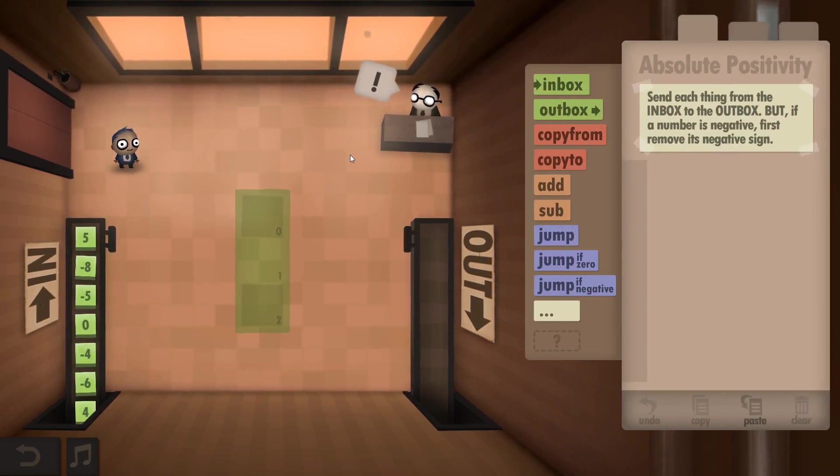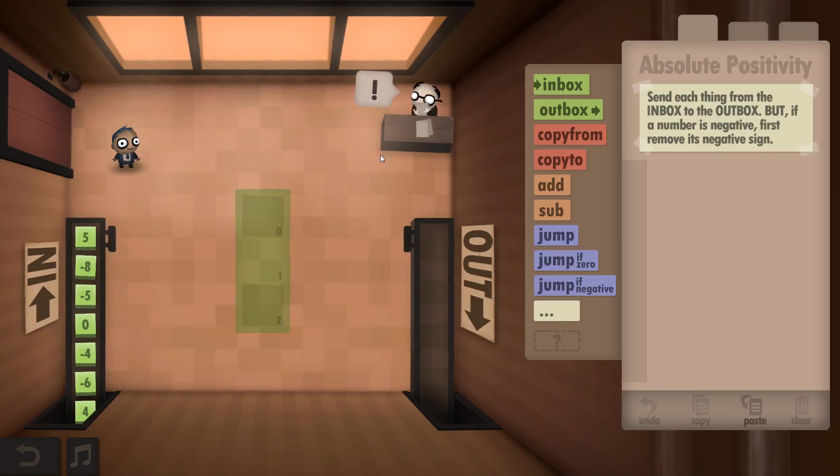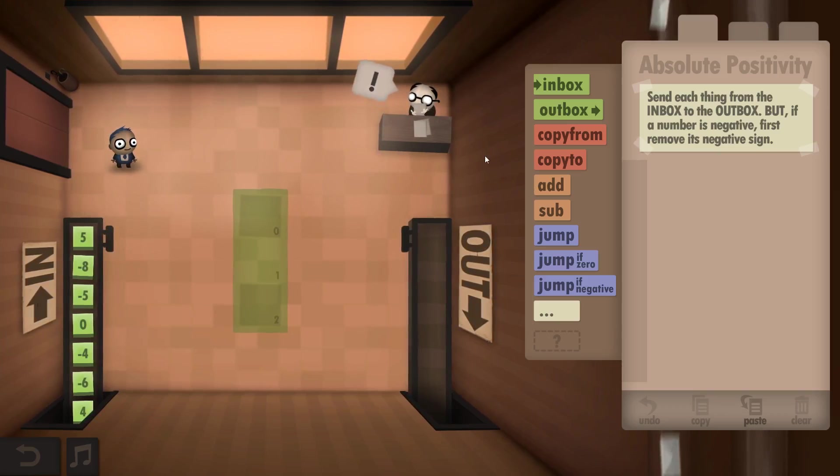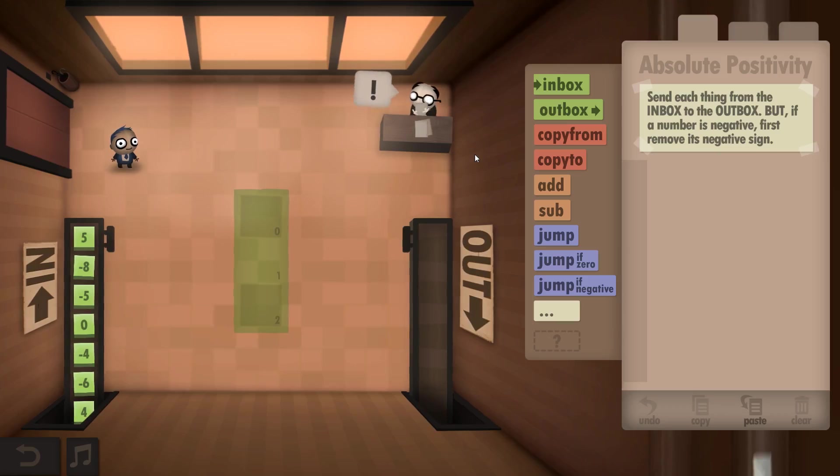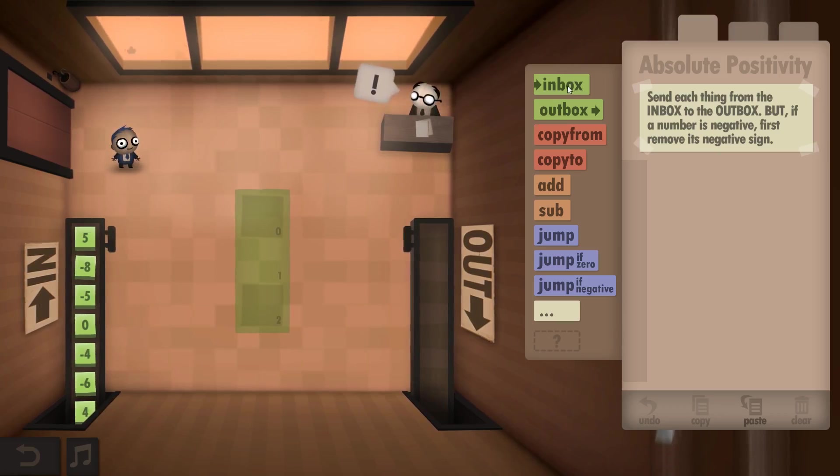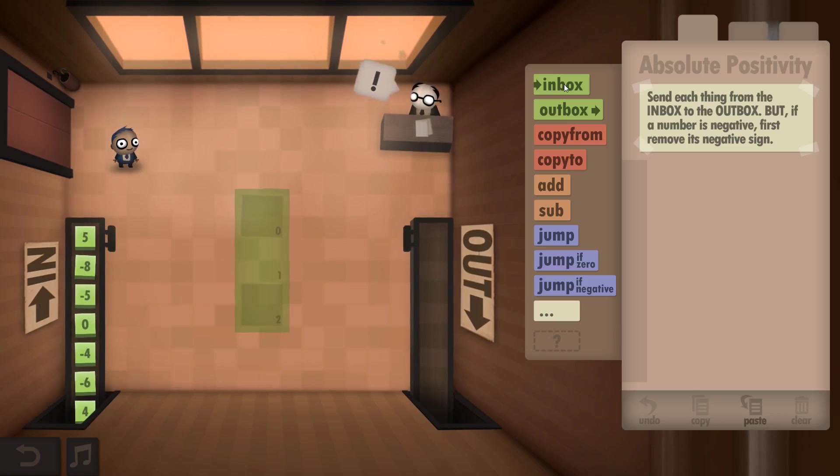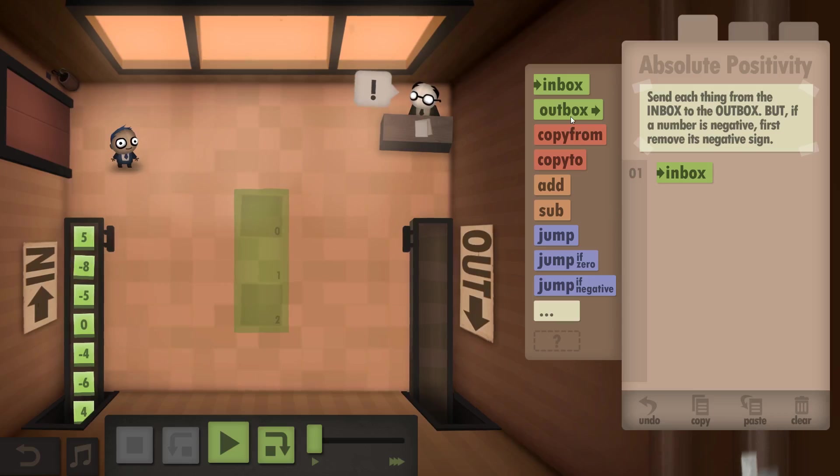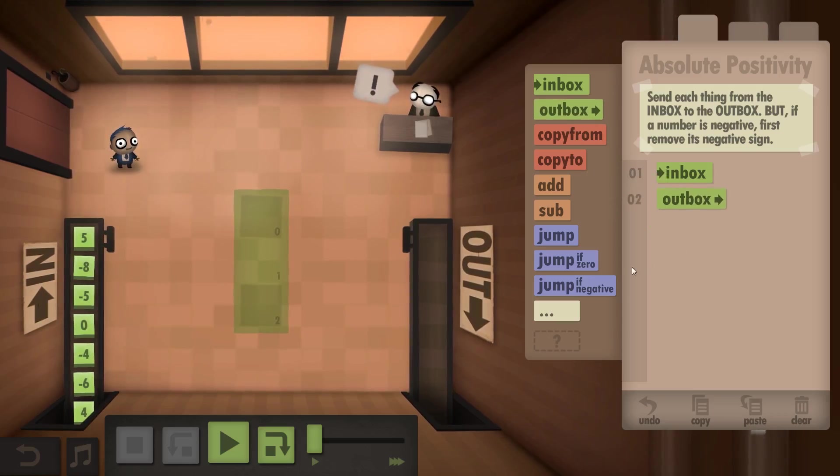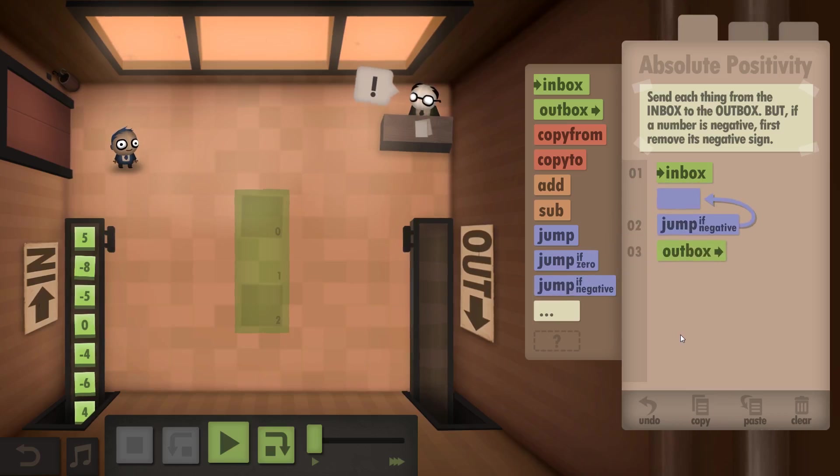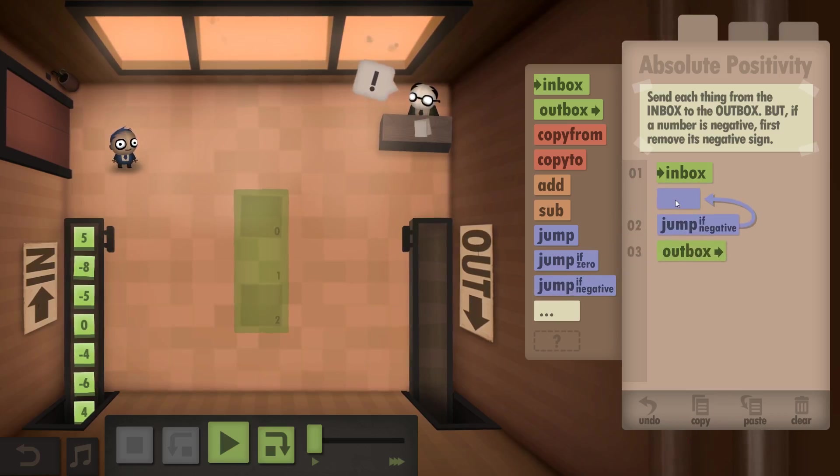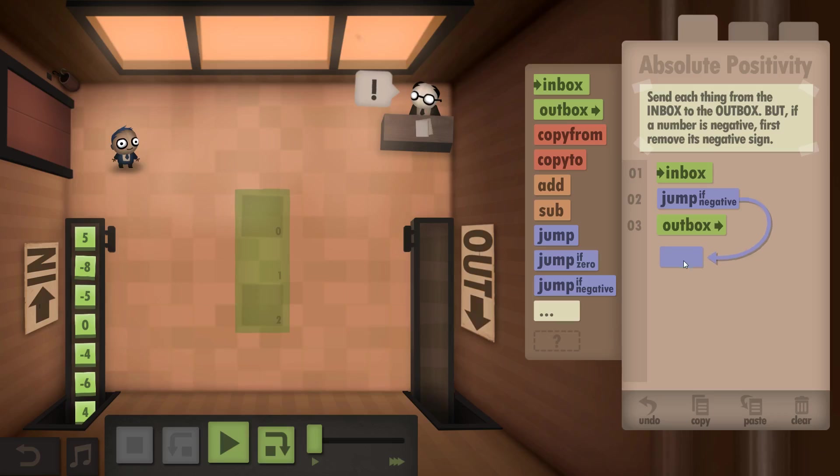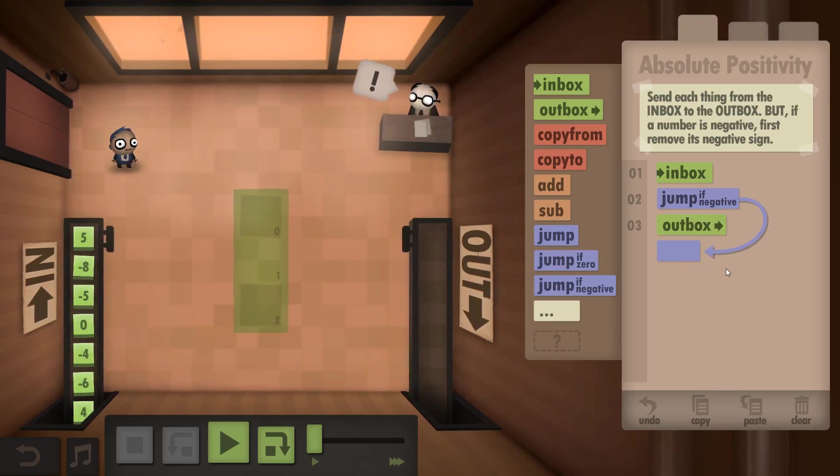Send each thing from the inbox to the outbox, but if a number is negative first remove its negative sign. Inbox to the outbox. If it's negative, jump past the outbox.